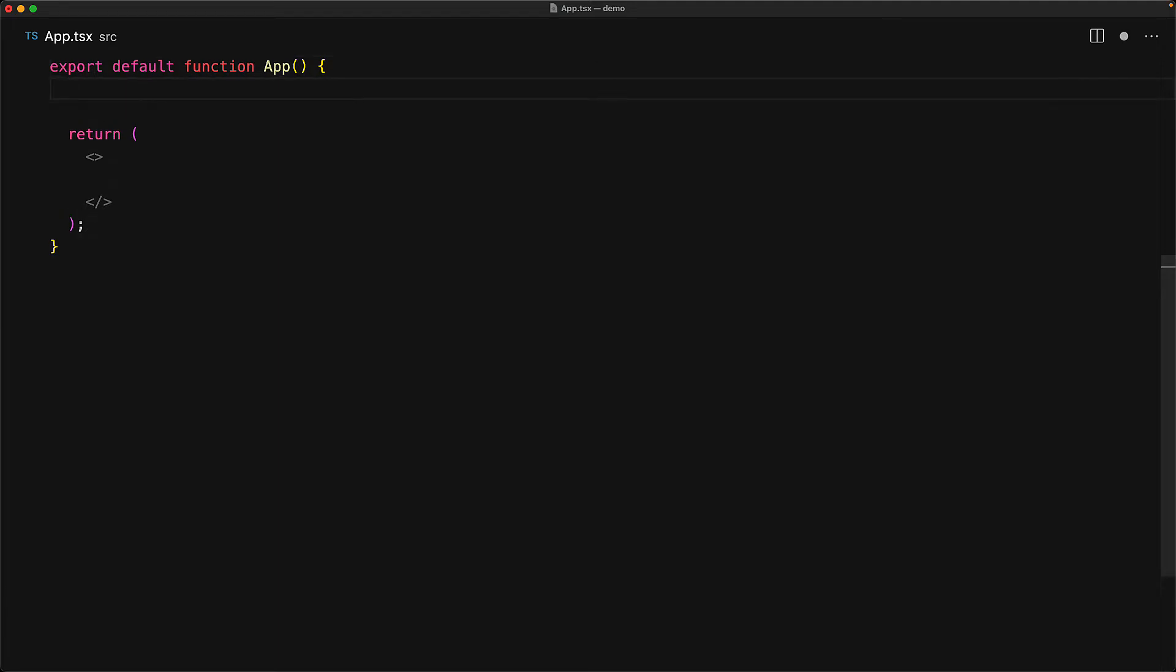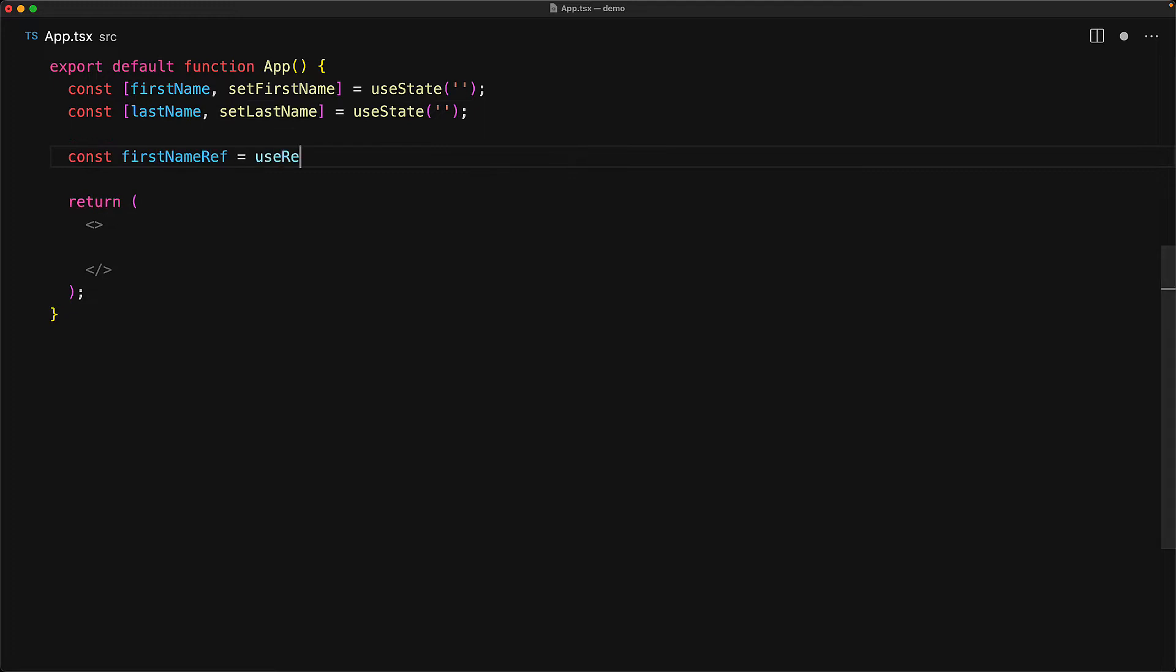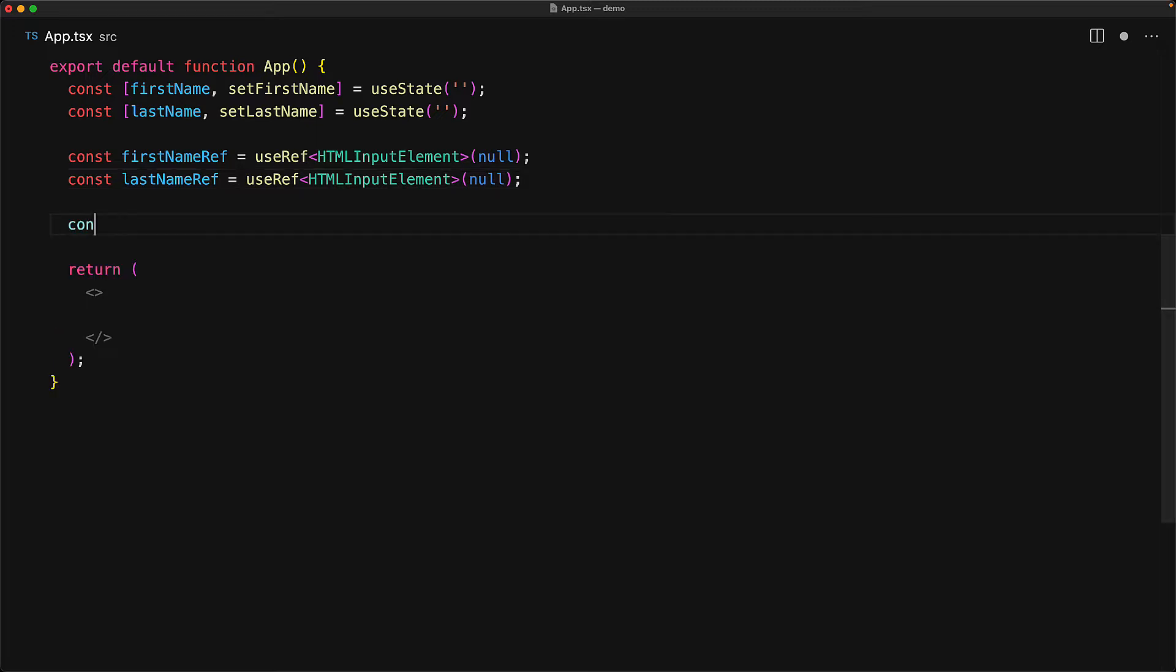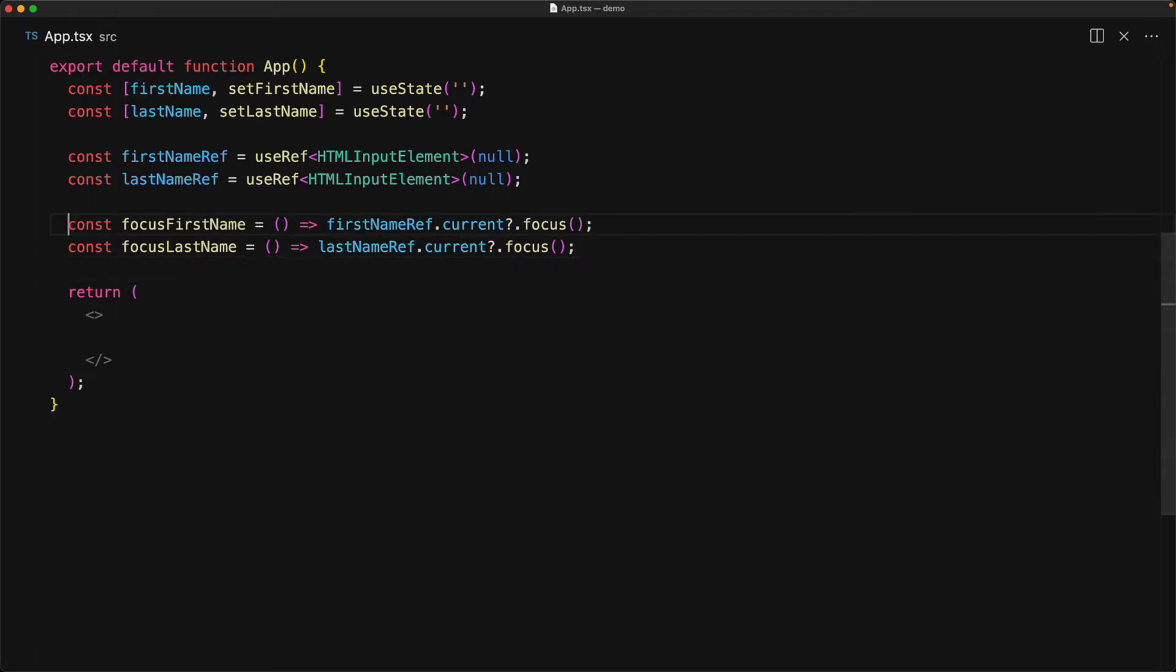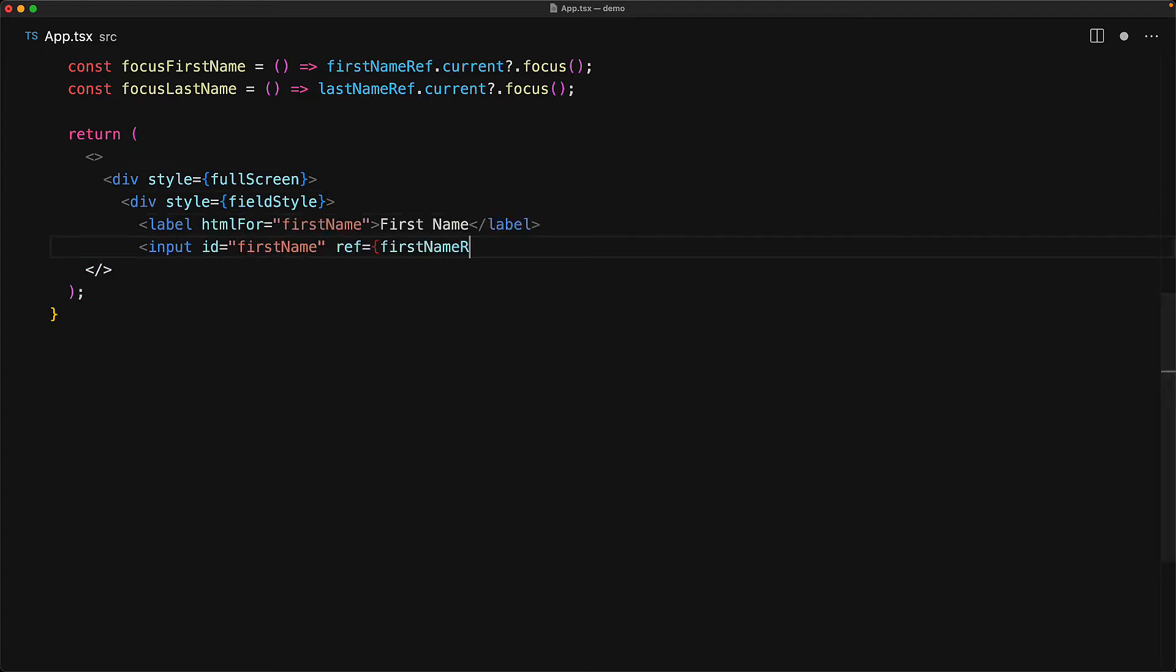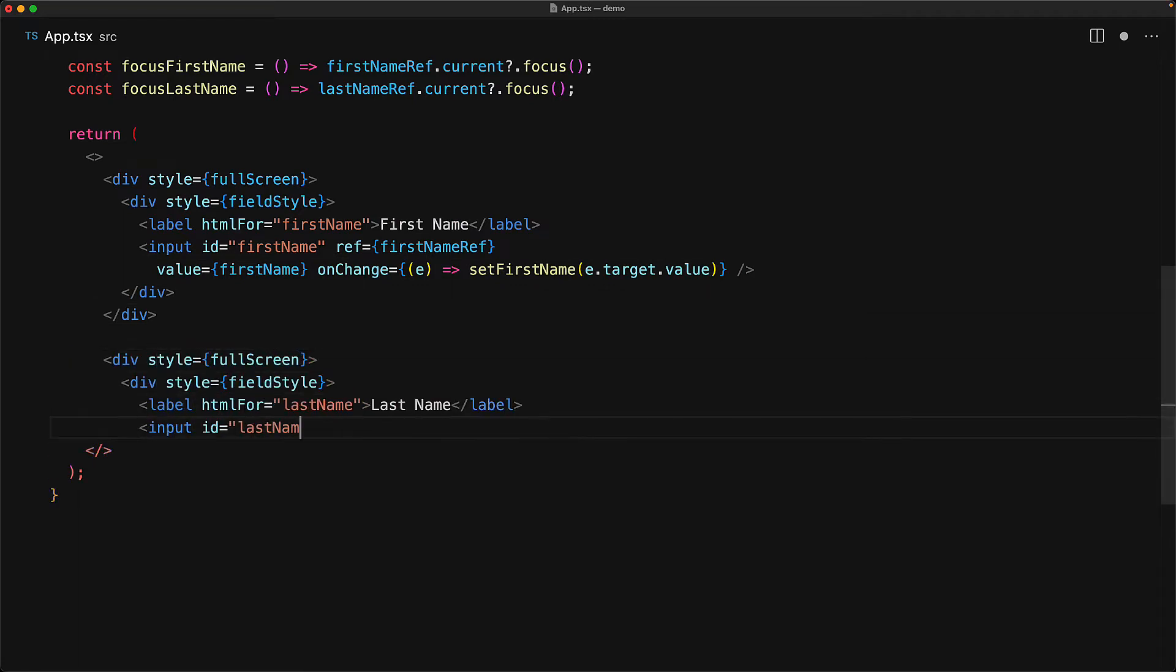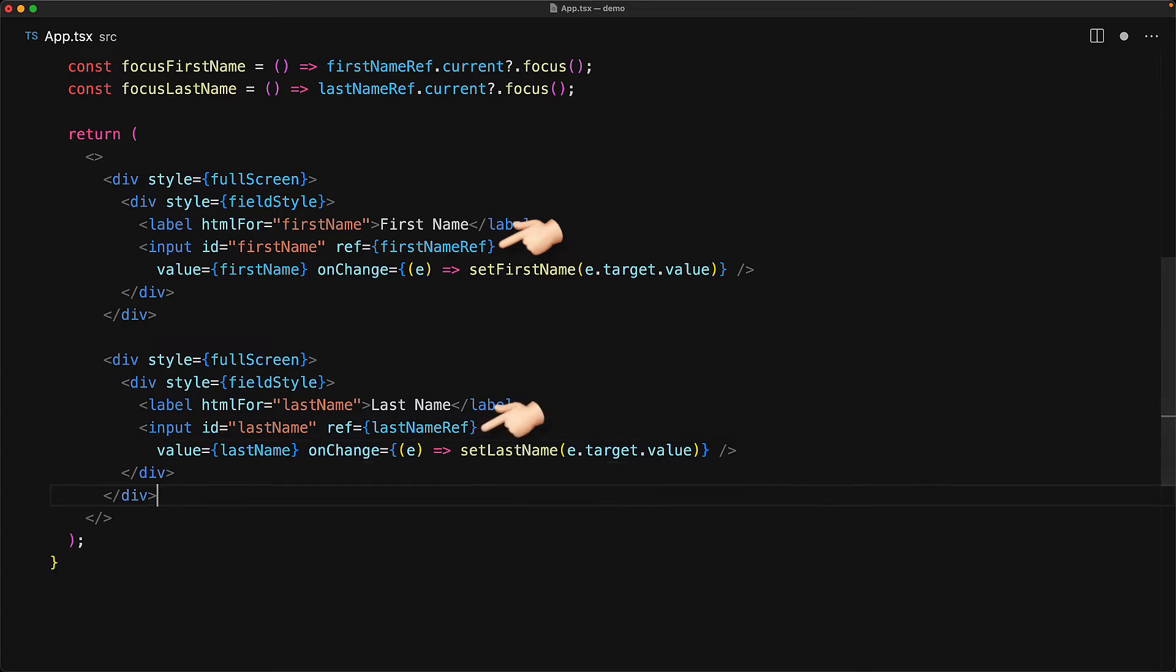The key focus is our application component which will have two simple fields, and we will manage the state of this first name and the last name field with a simple useState. For the input elements within these fields, we will create simple refs using React's built-in useRef hook, and then within utility functions for focus, we can use these refs to get access to the underlying input elements so we can invoke focus on them.